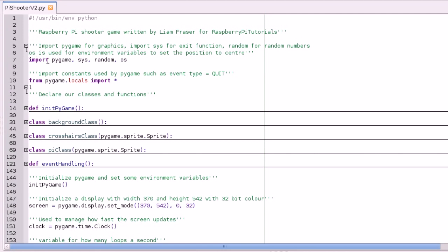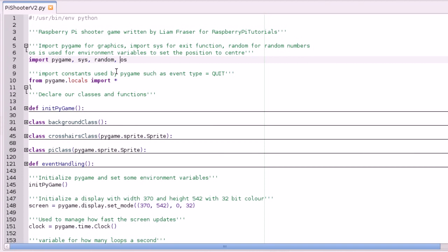Like last time we're starting by importing pygame, sys, random, and os. Pygame is for graphics, sys for the exit function, random for making random numbers, and os so we can set the window position to centre. Then we're importing all the contents used by pygame such as event type quit.